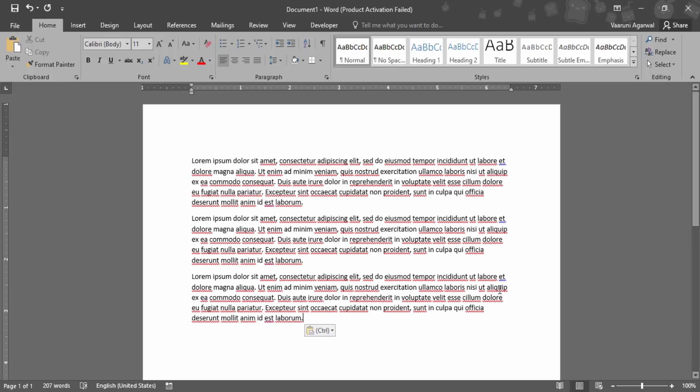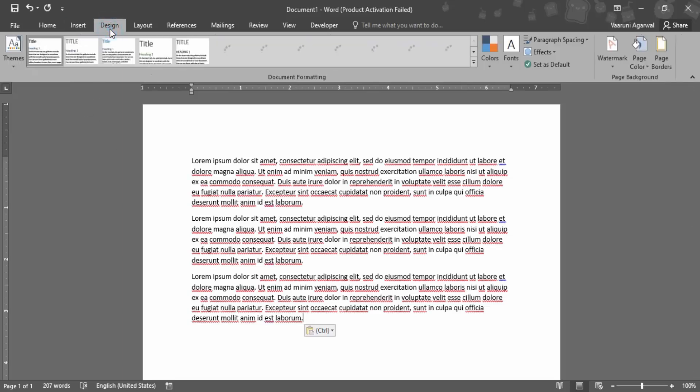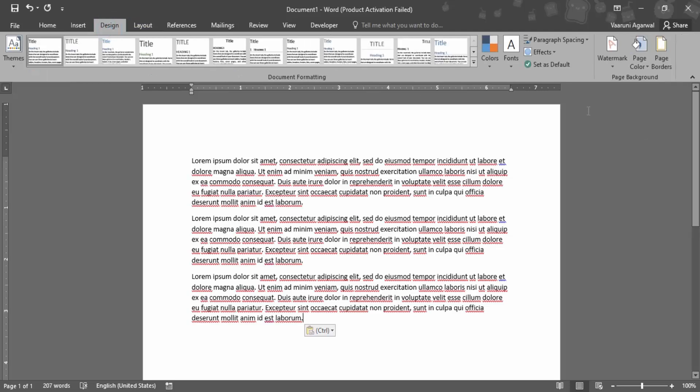Let's see how to add a watermark to prevent the misuse of confidential documents or documents we have copyright over. To do this, you need to go to the Design tab.